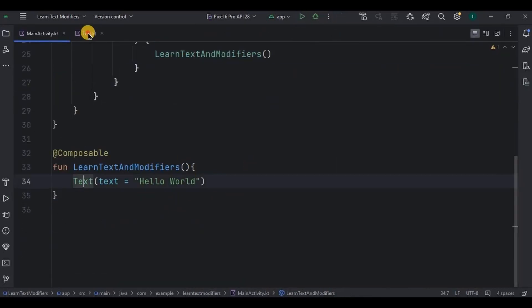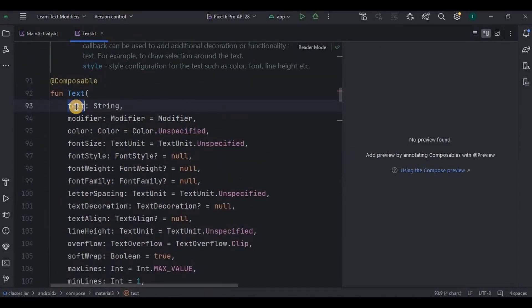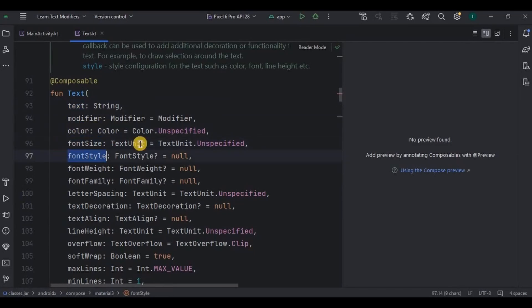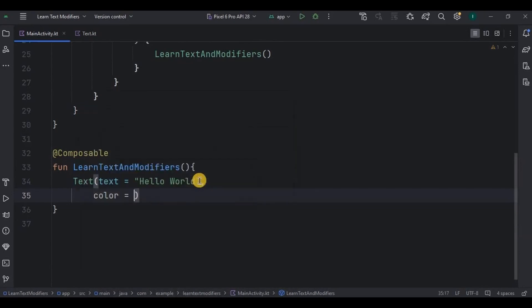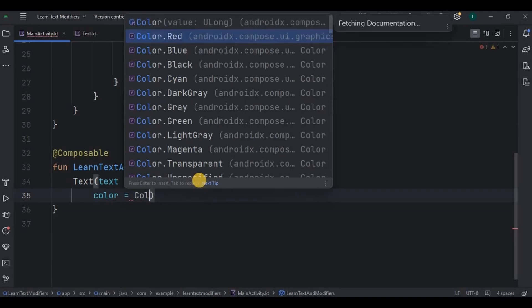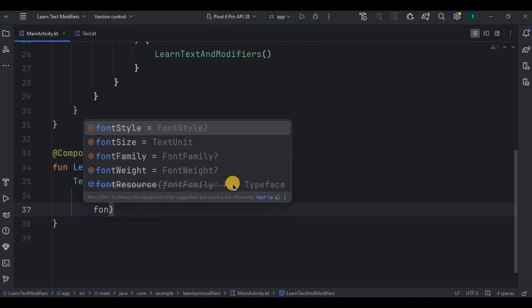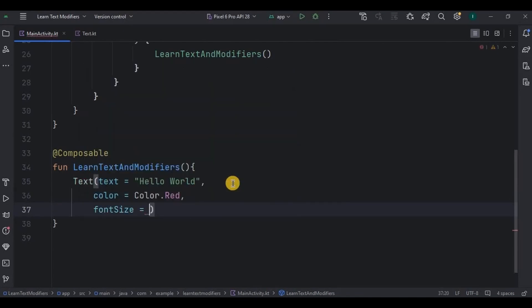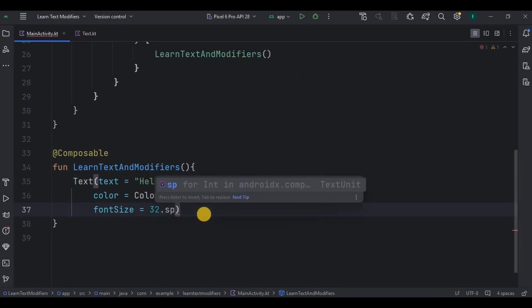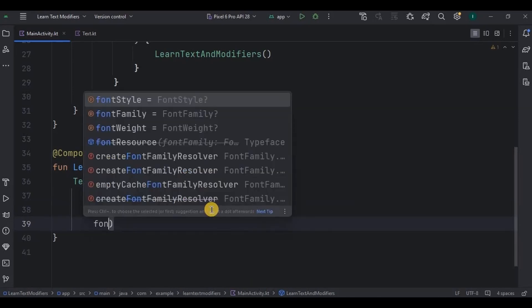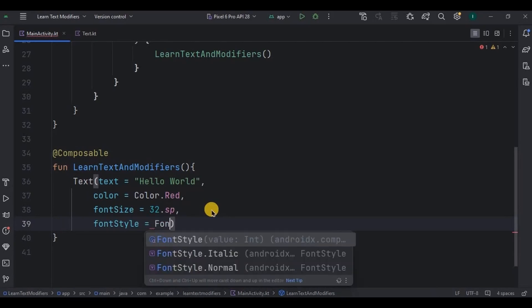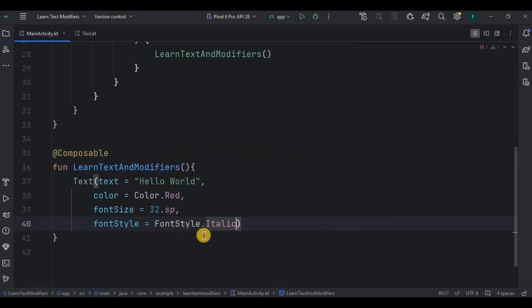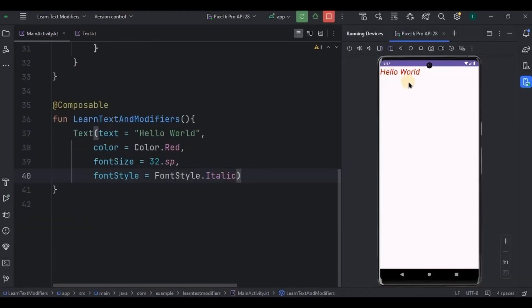Now let's do more customization with parameters. This is the list of parameters out of which we will use text obviously, then color, font size and font style. Come back here, write comma, then color is equal to Color class dot maybe Red, then again a comma, font size 32.sp, font style is equal to FontStyle class dot Italic. Now let's run the app again. Look, the text is in red color, it's big and it's italic. Easy thing, right?